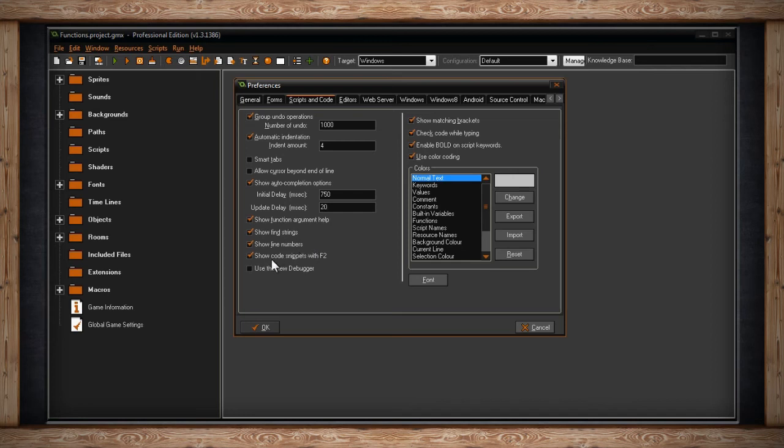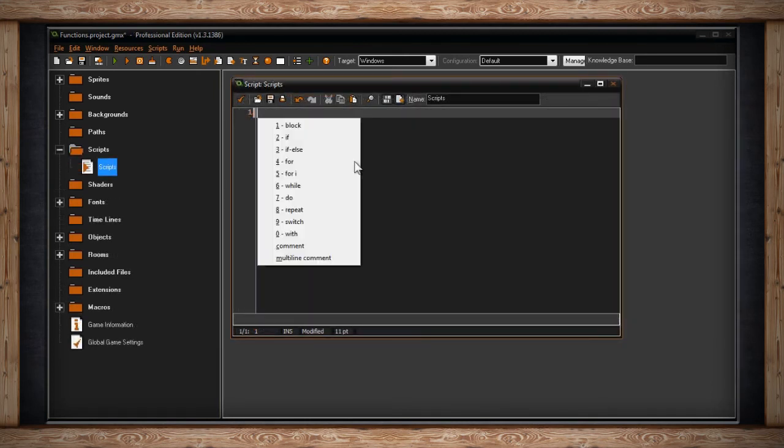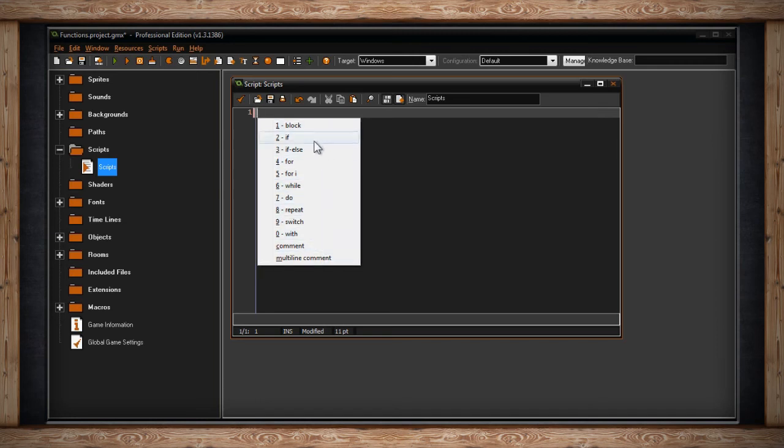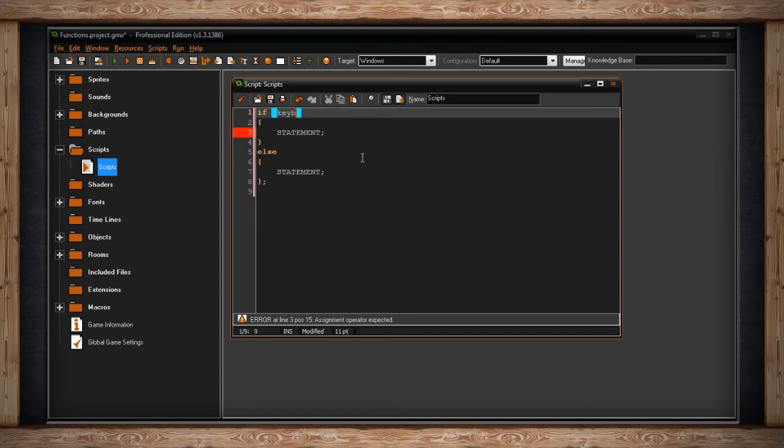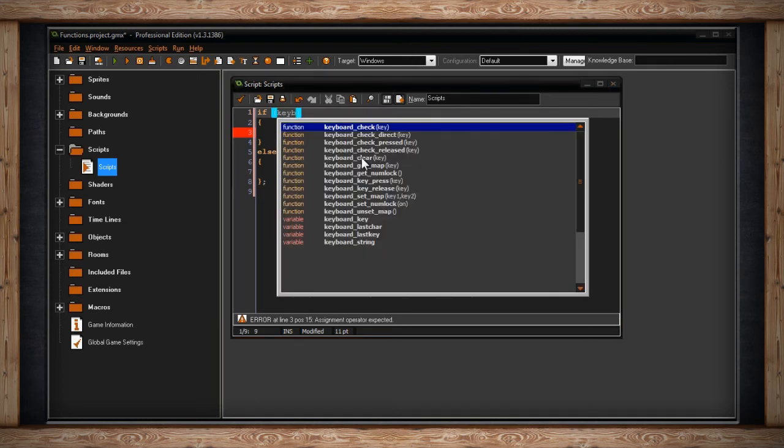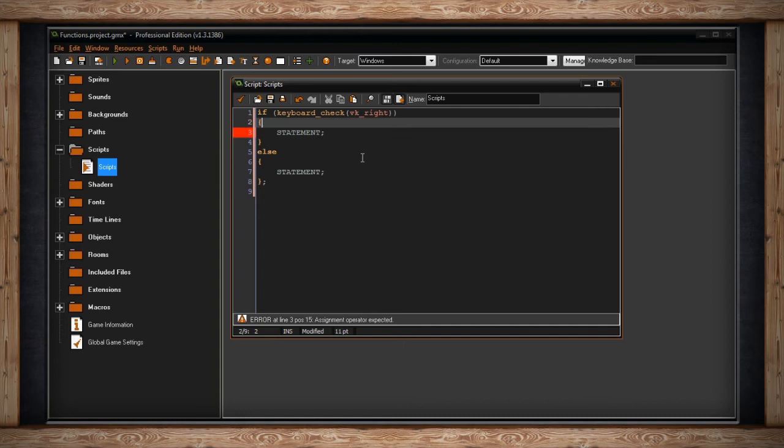The next checkbox is Show Code Snippets with F2. I'm just going to have to show you what this one does. If you've toggled this checkbox, inside a script editor, when you press F2, you'll get a drop-down list of pre-built statements. Then you can select one of them, and GameMaker will automatically fill in all of the appropriate syntax for that particular statement. This could prove very useful for some people if they want to code quickly, or if they just want a little help with the syntax of their code.